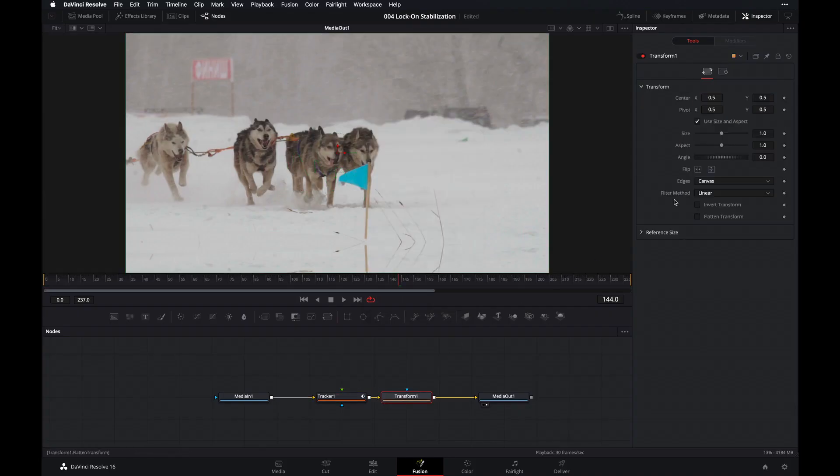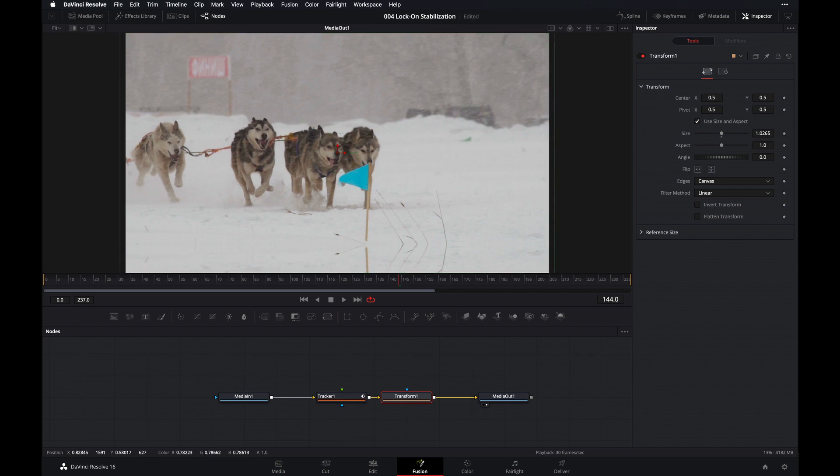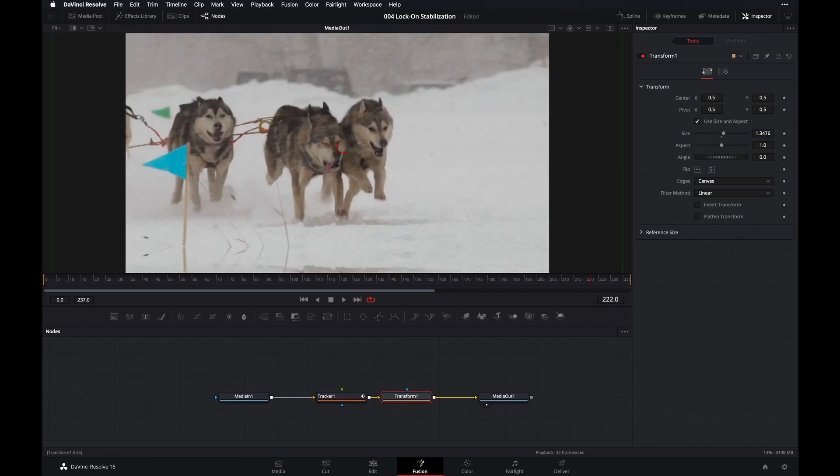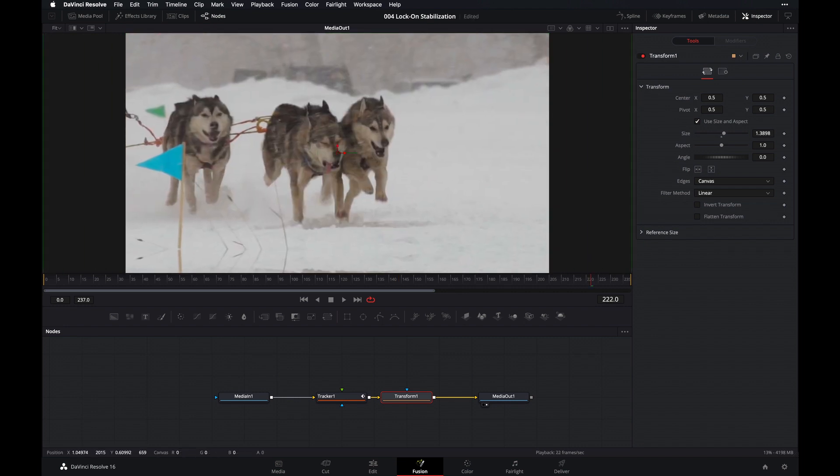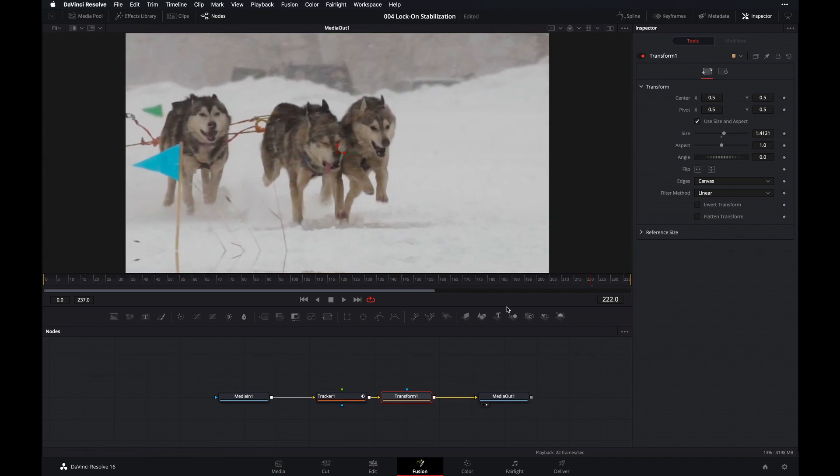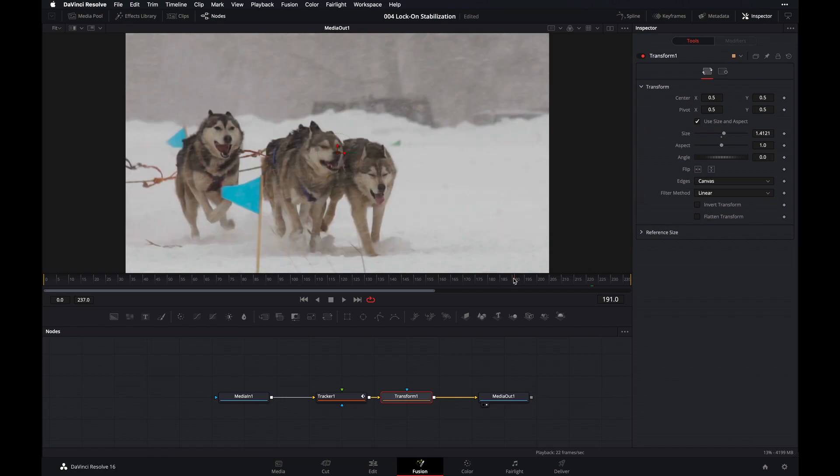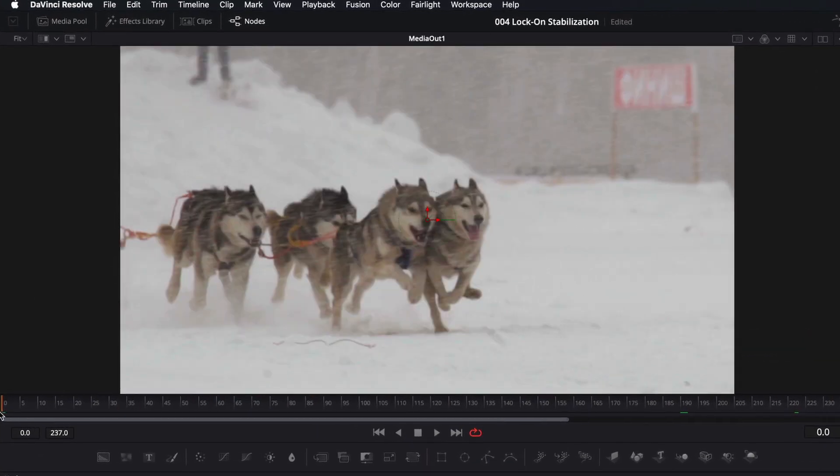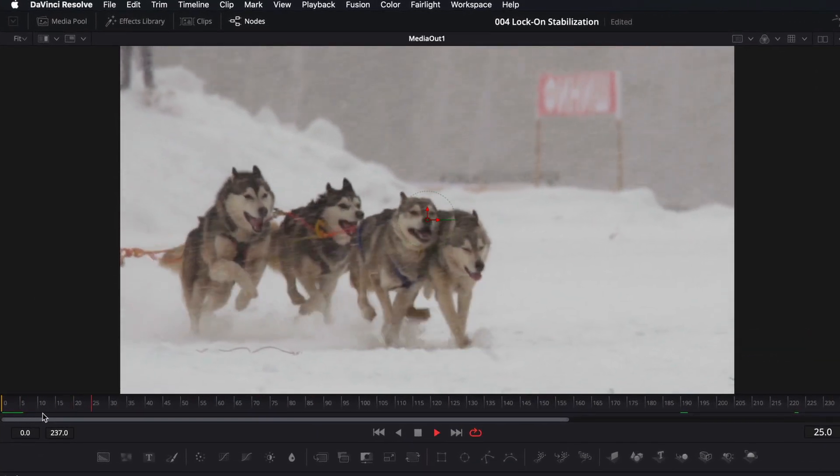Then go to the inspector of your transform node. And then let's increase the size so we can zoom into our clip. Now let's play this one more time to see the final result.